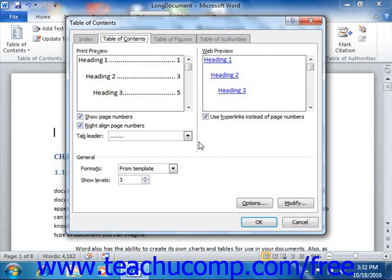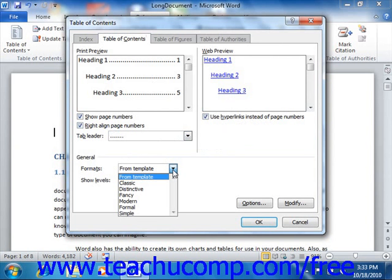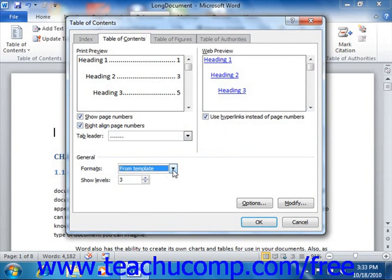You can also see how your Table of Contents would appear if published as a webpage in the Web Preview section. If you do not want the titles to appear as hyperlinks in the webpage, you can clear the check from the Use Hyperlinks Instead of Page Numbers checkbox. In the General section, you can alter the general settings of the Table of Contents, such as selecting a different format from the Formats drop-down. If you need to display more than three levels, you can use the Show Levels spinner box to enter the number of subordinate levels to display.